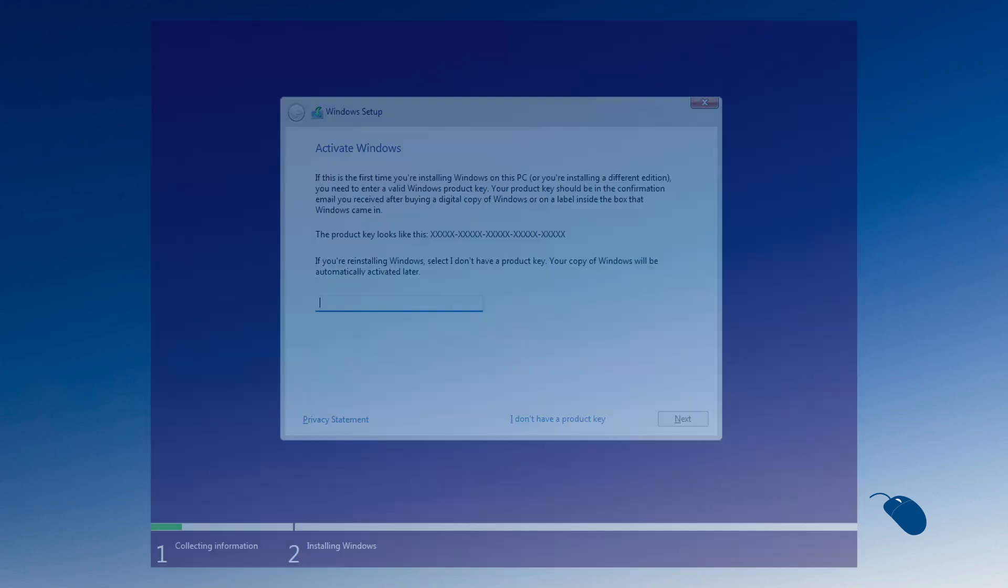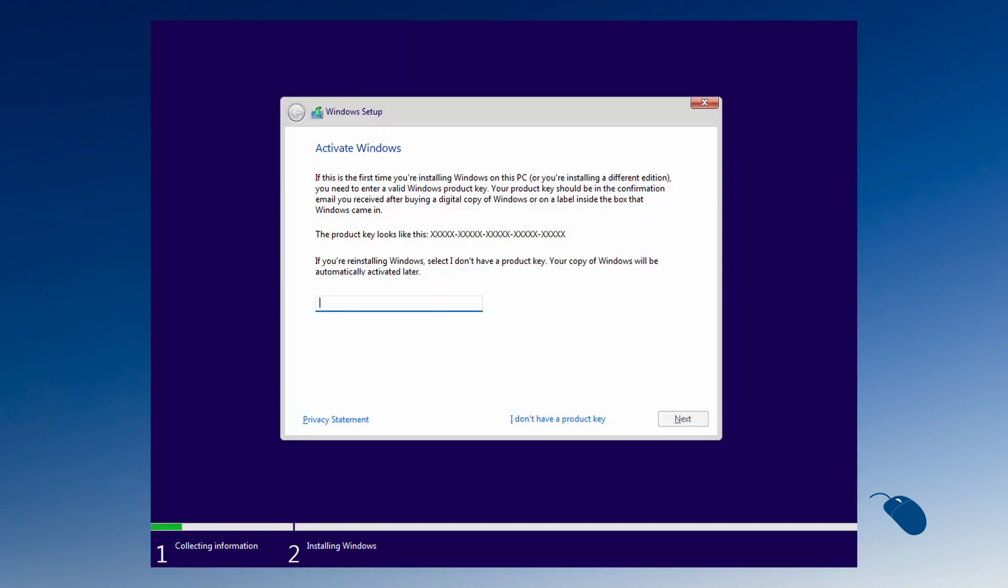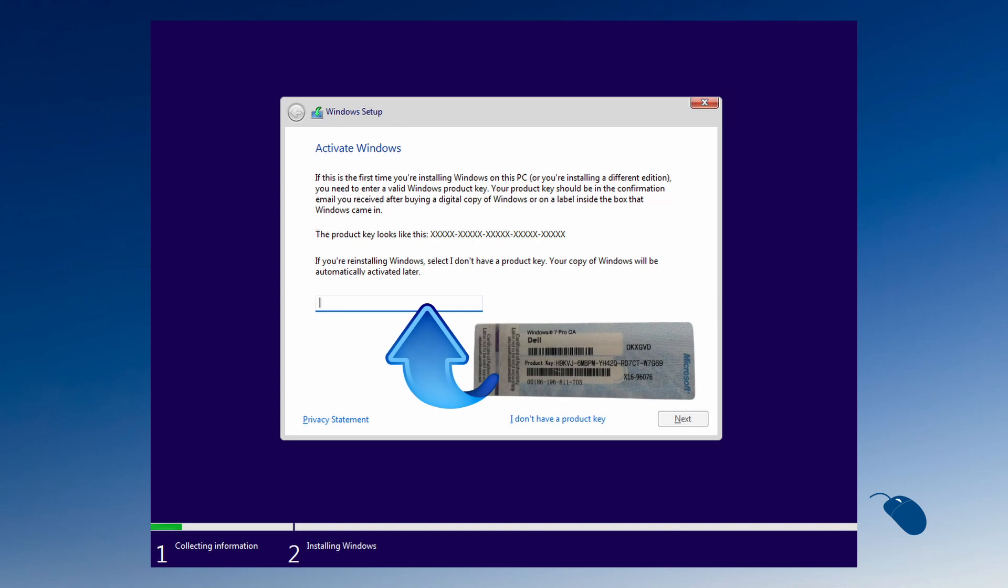And it wasn't just upgrades, you could actually do a clean install of Windows 10 using a Windows 7 key and it would activate successfully. And this later extended to Windows 11 when it came out.